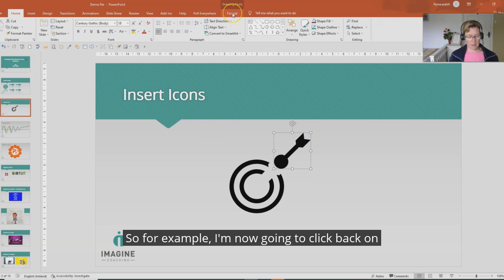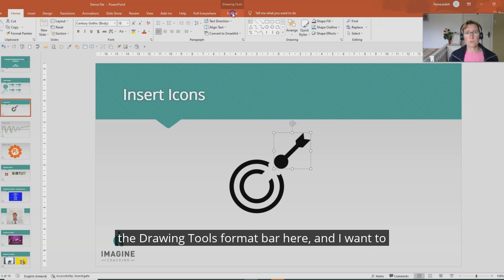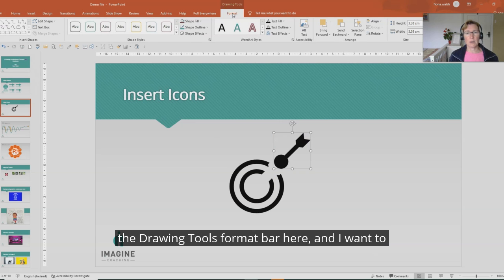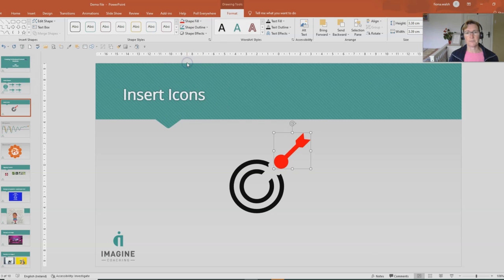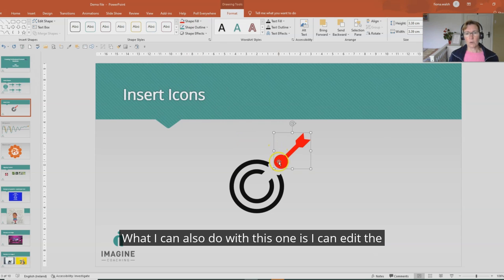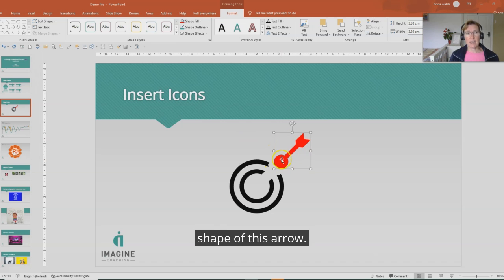So for example, I'm now going to click back on the drawing tools format bar here and I want to change the color so I'm going to change that to red. What I can also do with this one is I can edit the shape of this arrow.